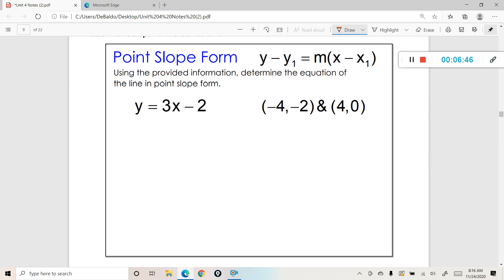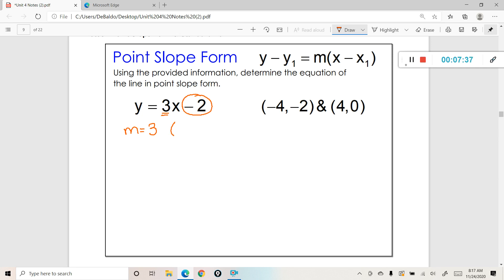Using the provided information, determine the equation of the line in point-slope form. Look at this first one — isn't this slope-intercept form? We want to transfer it into a different form, and to do that we need two things: a point and a slope. The slope is pretty easy to see — the slope here is 3. The point is a little harder, but the y-intercept of a line is a point. The b value gives us the point zero, negative 2, because that's where the y-intercept is on the graph.